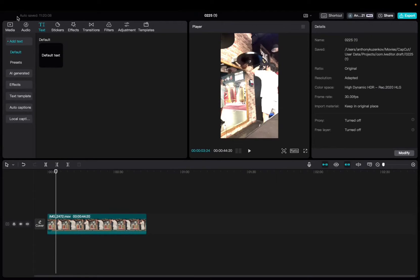Welcome back to 8482 Media. Today, I'm going to quickly show you guys how to add the anime AI voice in CapCut.